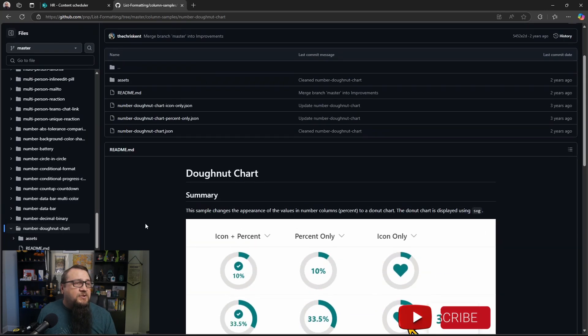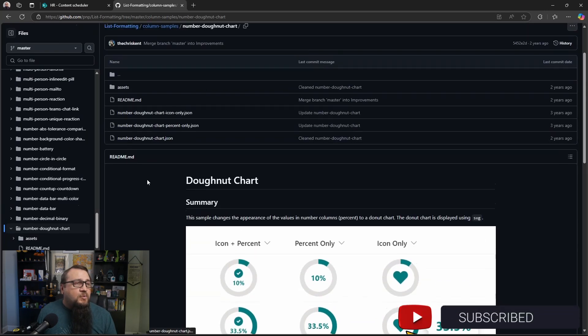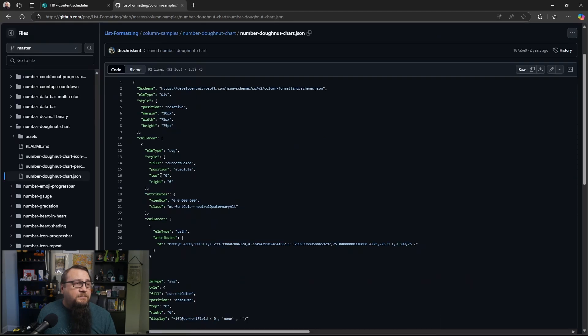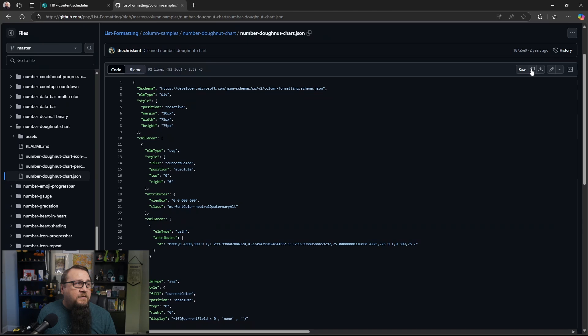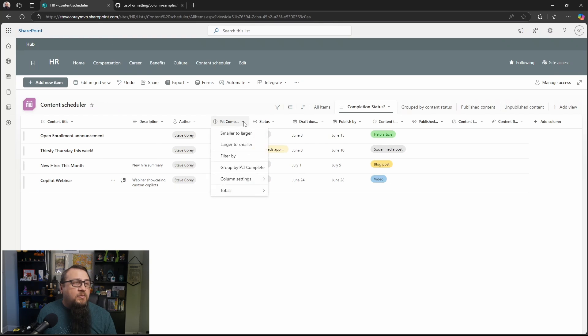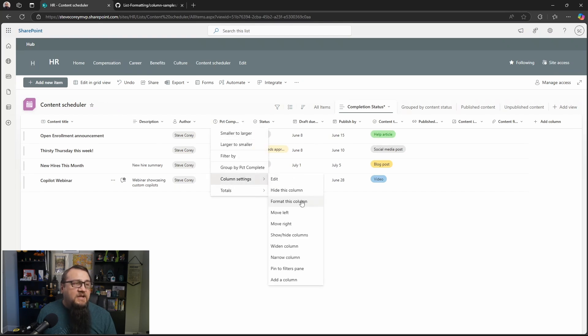He's the one who created this and many of the other samples. The first thing we're going to be doing is we'll just cover all three of these, but we're going to click this button. And over here on the right, you'll see an option to copy the raw file. That's what we want to do to copy all of this formatting. Then we go back to SharePoint. We click the down arrow next to the column header. We go to column settings and format this column.